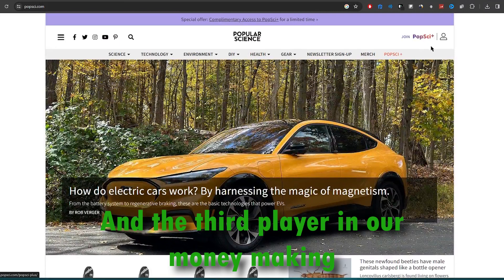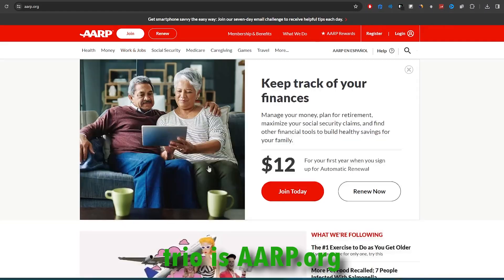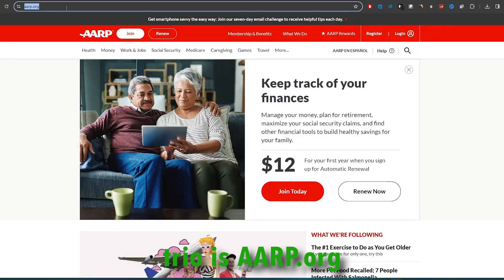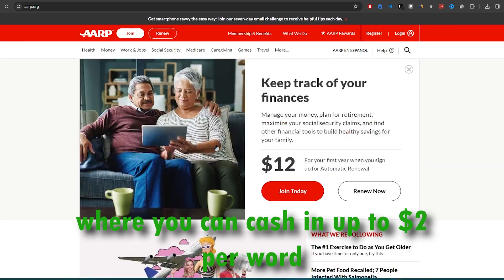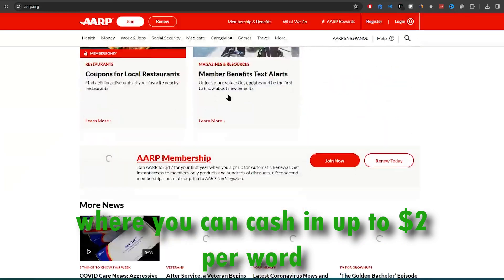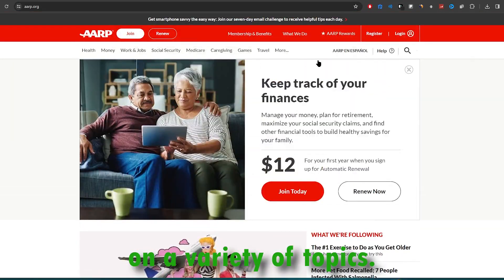And the third player in our money-making trio is aarp.org, where you can cash in up to two dollars per word on a variety of topics.